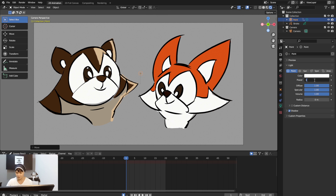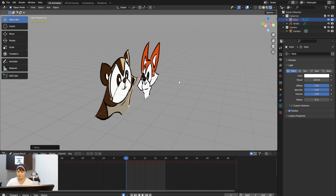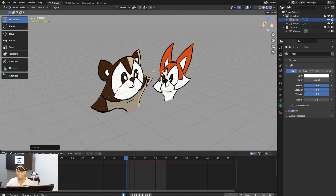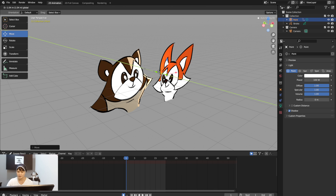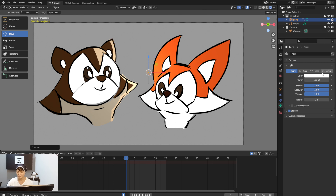Using Point Light: set it to 100 and you'll see the light show up. The light might be on the drawing itself in 3D view, so pull it out toward the camera view and you can see it affecting the character's colors.